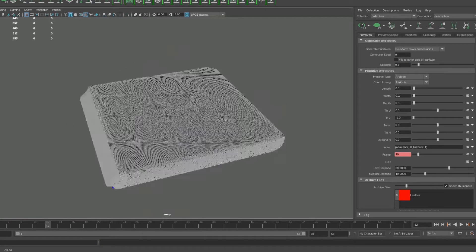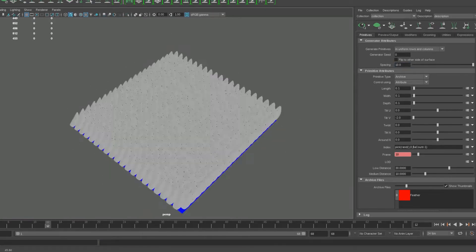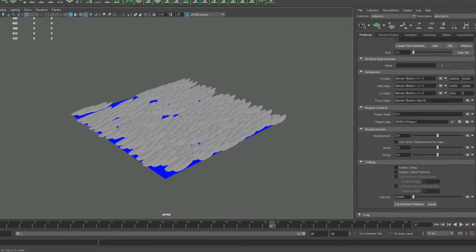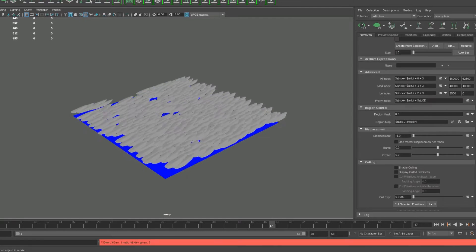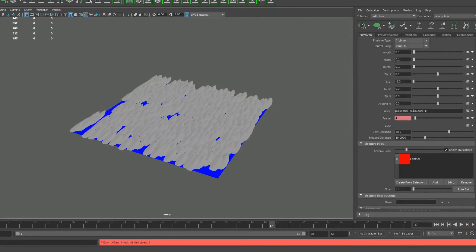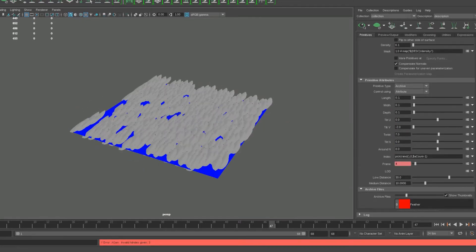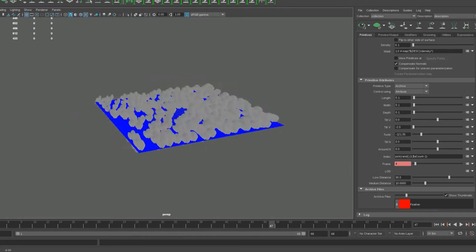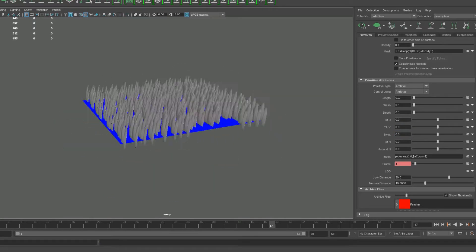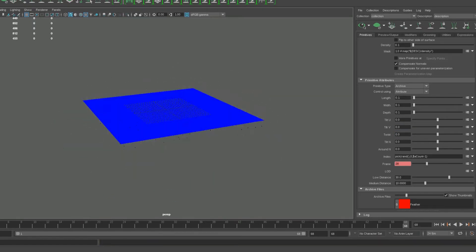From there I researched into X-Gen controls and ways to create my effect. This tool became essential to my work because it allowed me to randomly displace my feather across any mesh, as well as being able to control attributes such as length, density and even the animation itself.